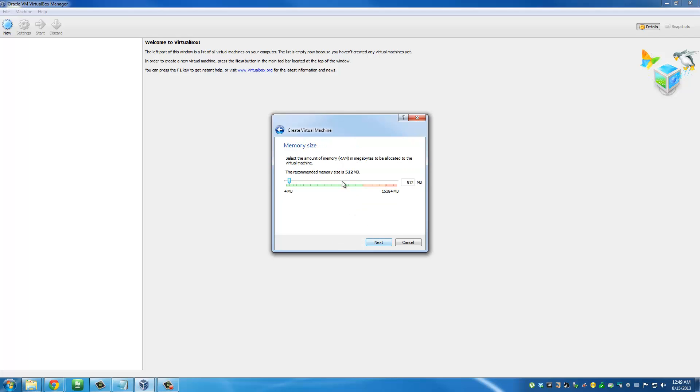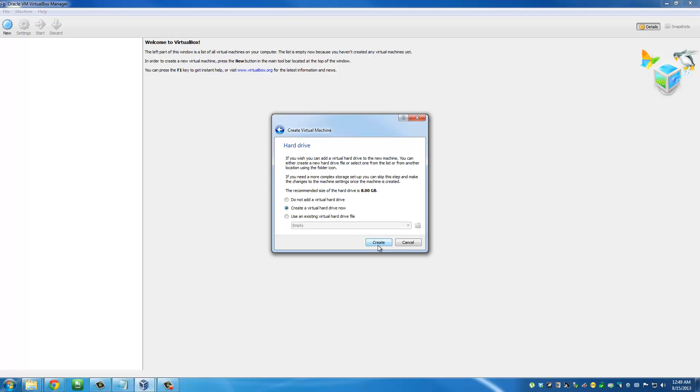Click next. It's saying that the memory size you want to allocate should be 512 megabytes. You can always go with the defaults and you'll be safe. Click next, and then it says create a virtual hard drive. You want to make sure that you have a hard drive before you can install an operating system. We're going to be using a virtual hard drive, and the recommended size is 8 gigs.